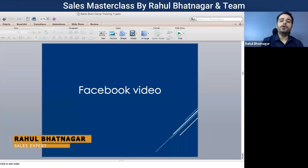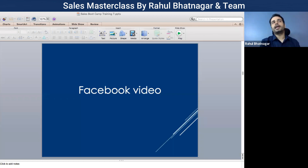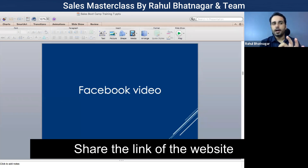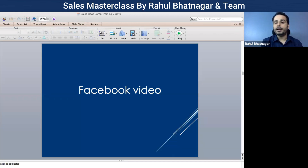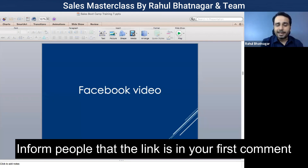How do you use Facebook video for lead generation? It is quite similar to YouTube video, and here you can try two things. Number one, you can share the link of the website where you want to redirect people to generate leads. The second thing is you can tell people that the link to become a part of your community, get the ebook, or become a part of your program is in the first comment.